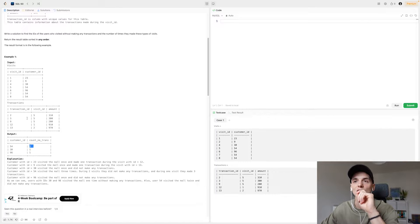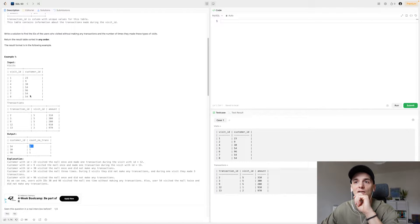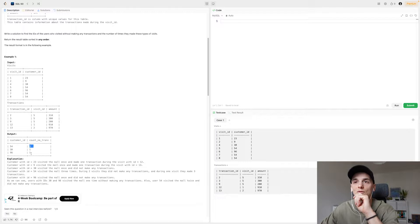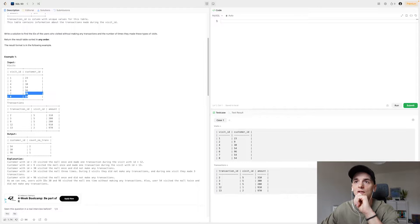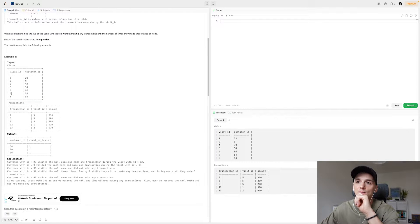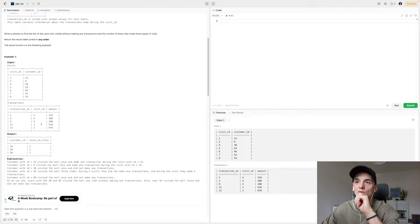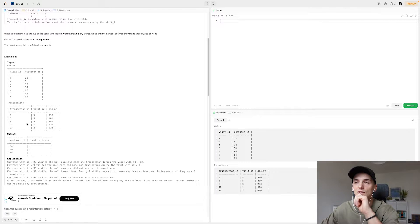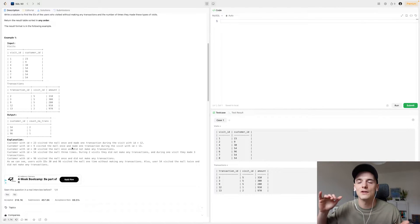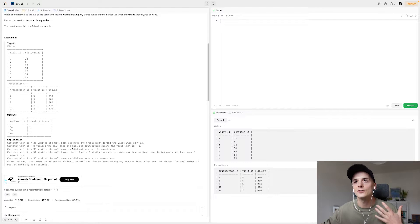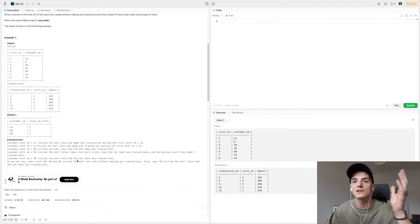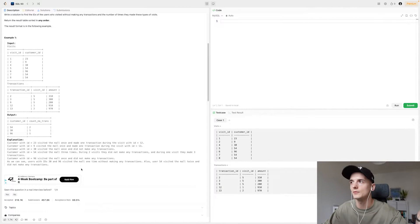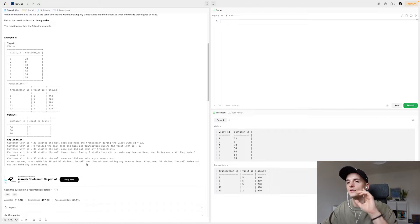54 having two visits without transactions and 30 and 96 having one visit without transactions. Now let's check the data here. So we have customer ID 54 here with two visits but that visit doesn't show up with a transaction associated with it. So if there's a visit without a transaction it's going to show up in the visits table but not in the transactions table. So that's what we're going to work with.